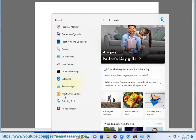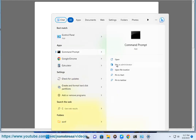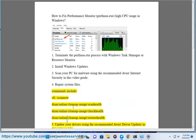Step 4: Repair System Files. Commands include: SFC /Scannow, DISM /Online /Cleanup-Image /ScanHealth, DISM /Online /Cleanup-Image /CheckHealth, and DISM /Online /Cleanup-Image /RestoreHealth.